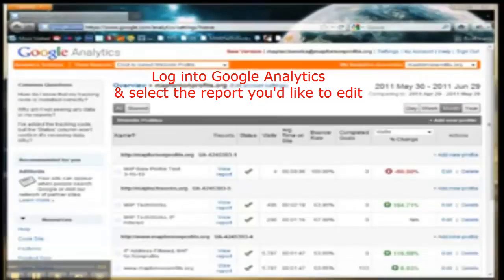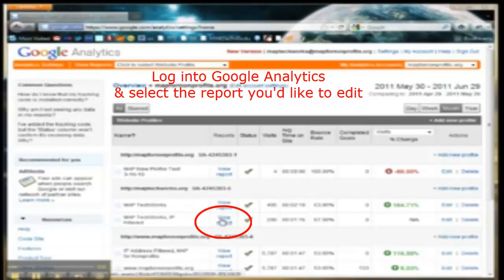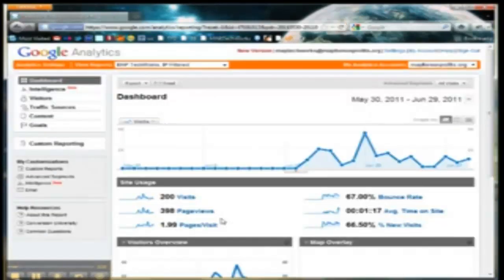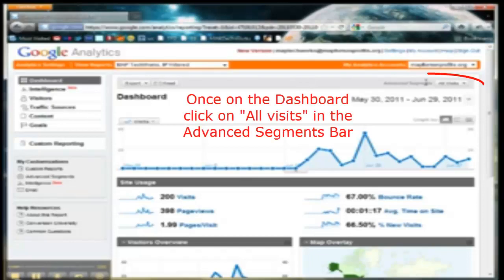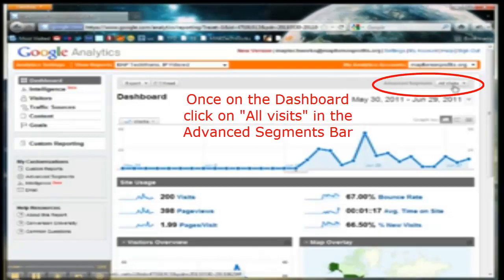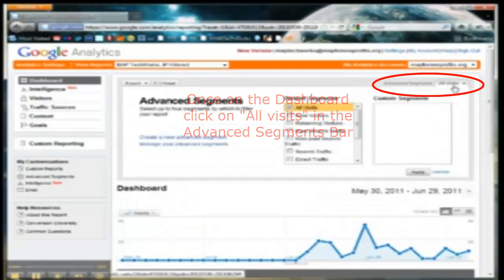Log into Google Analytics and select the report you'd like to edit. Once on the dashboard, click All Visits in the Advanced Segments bar.